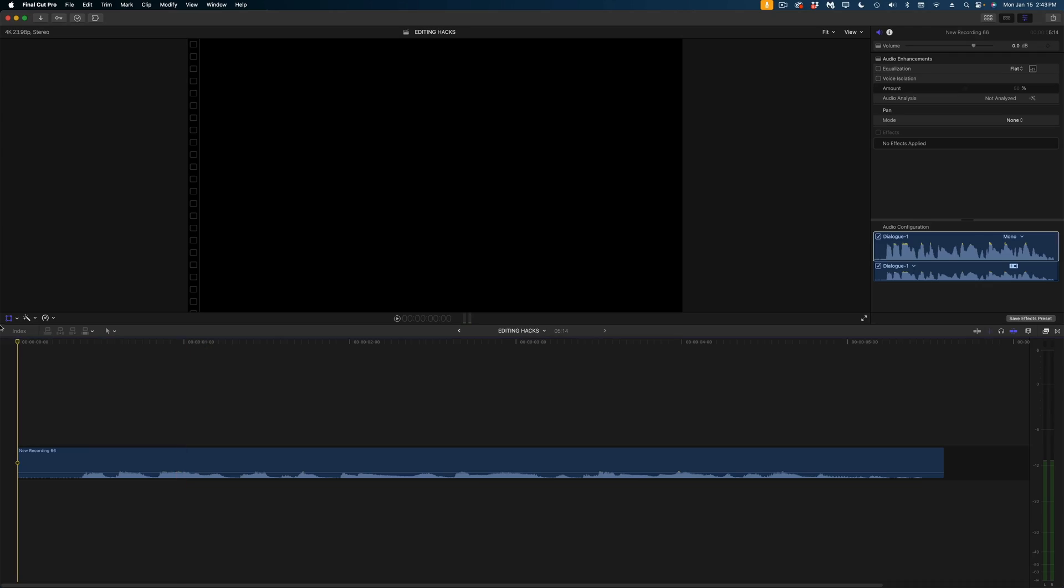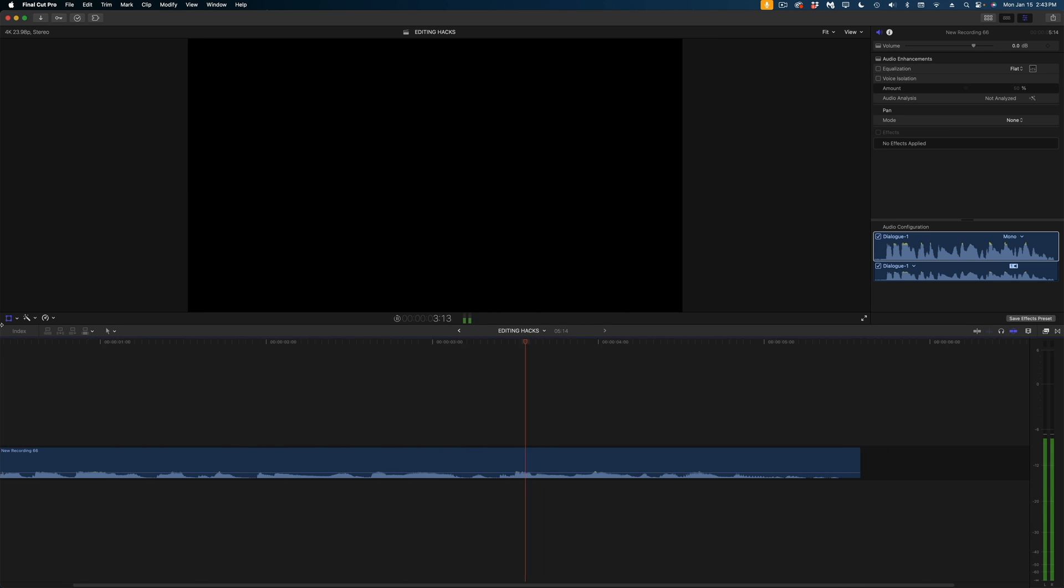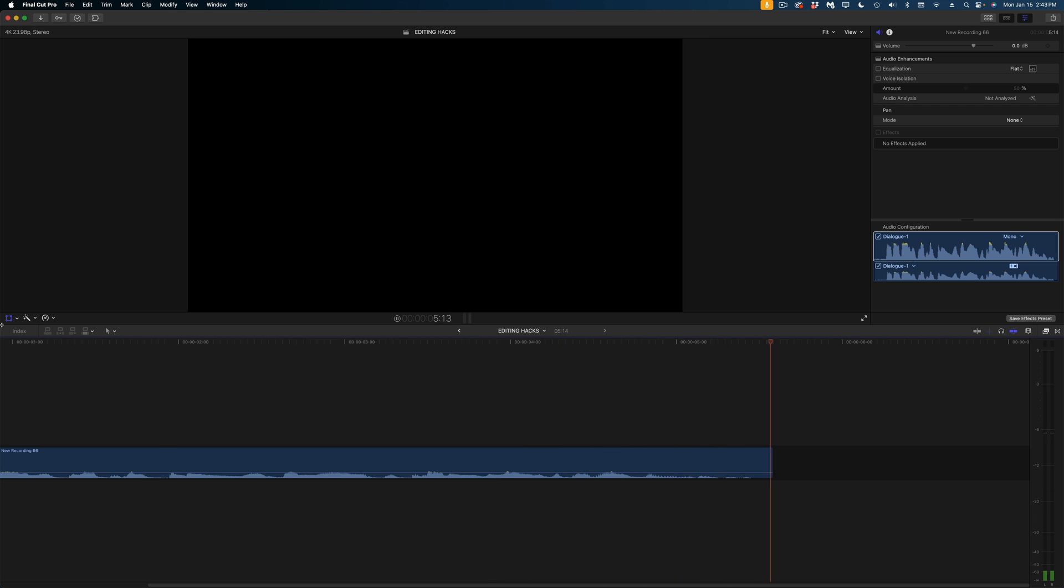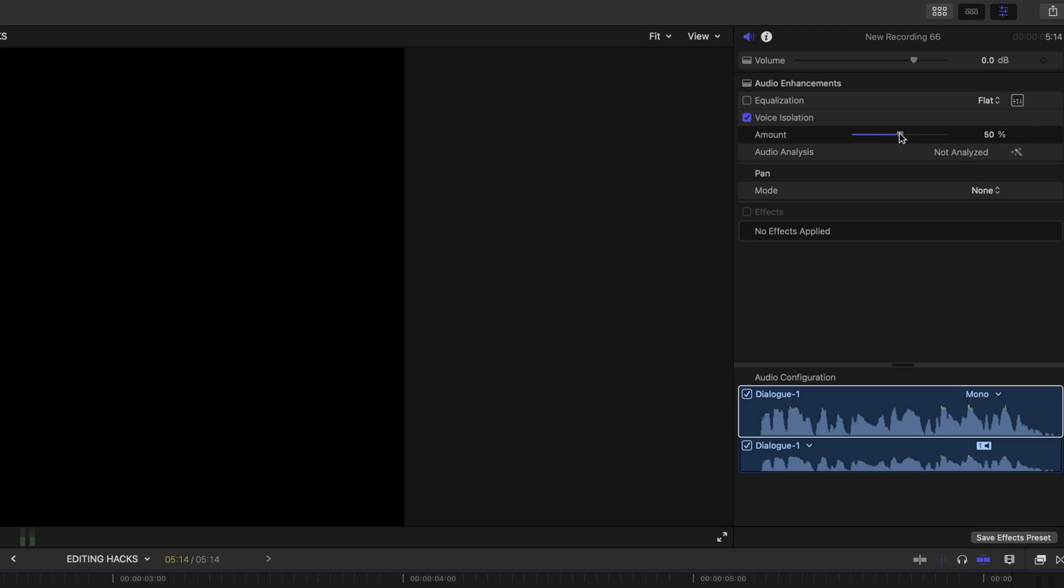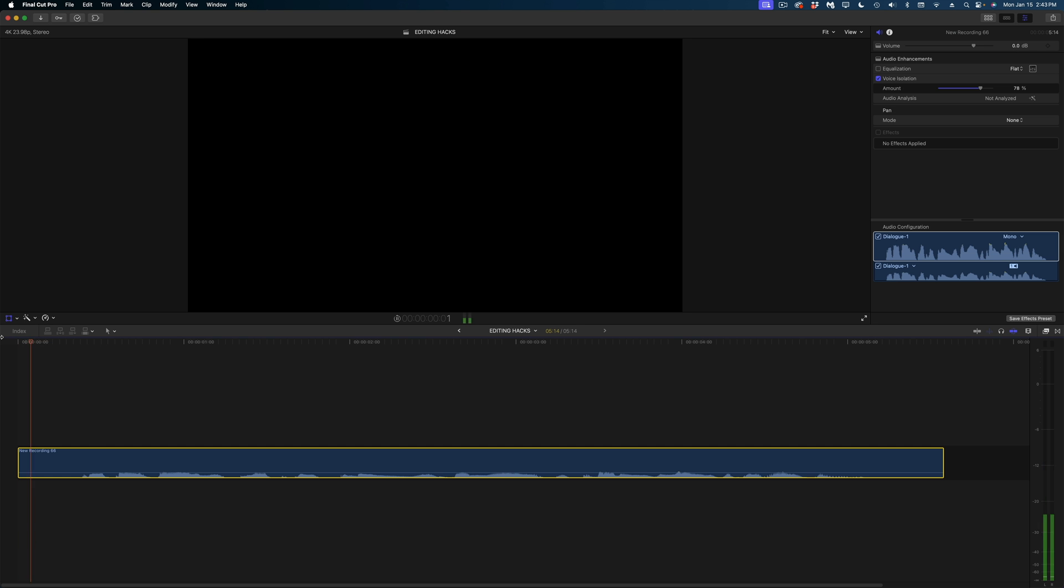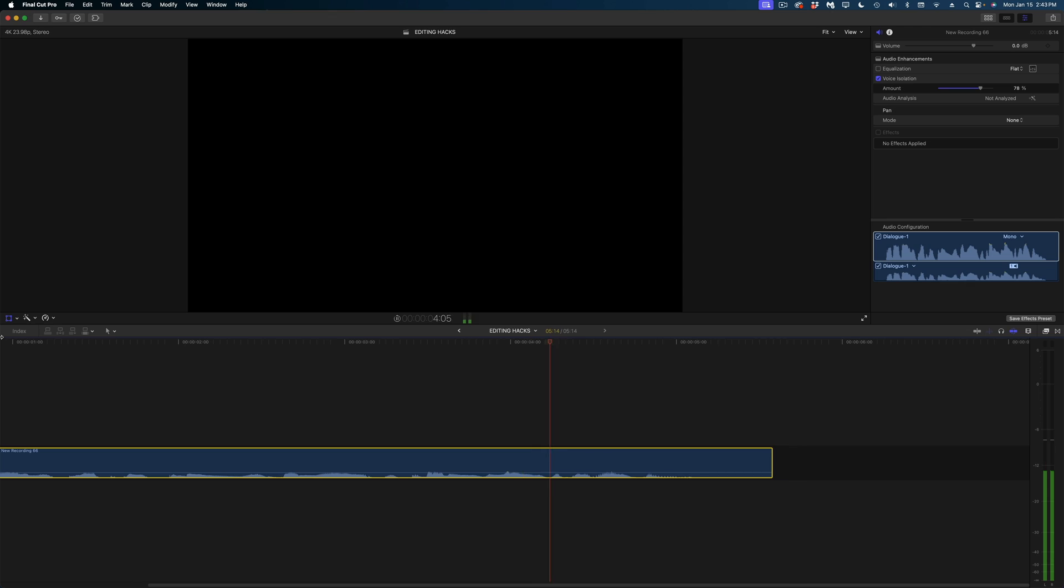But if you do end up with popped P's, let me show you a hack for getting rid of those because there is no popper stopper filter in Final Cut Pro. Let's lay in our voiceover and take a listen one more time. And now what I'm going to do is enable voice isolation here and crank it way up. I have found that voice isolation is awesome for reducing popping on P's in your voiceovers.